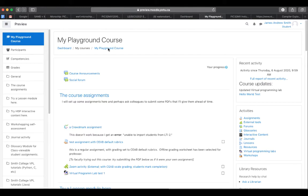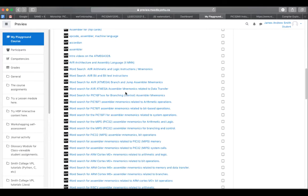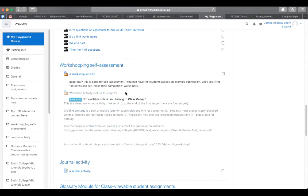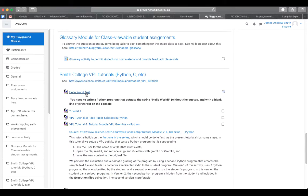So today we're going to go over a quick example of how to use the Virtual Programming Lab from the student perspective. This is my preview course on Moodle. I'll scroll down to the Hello World test in Python for VPL.